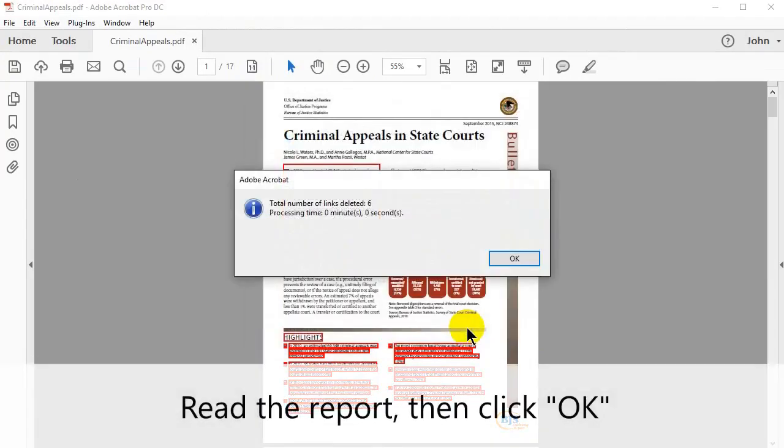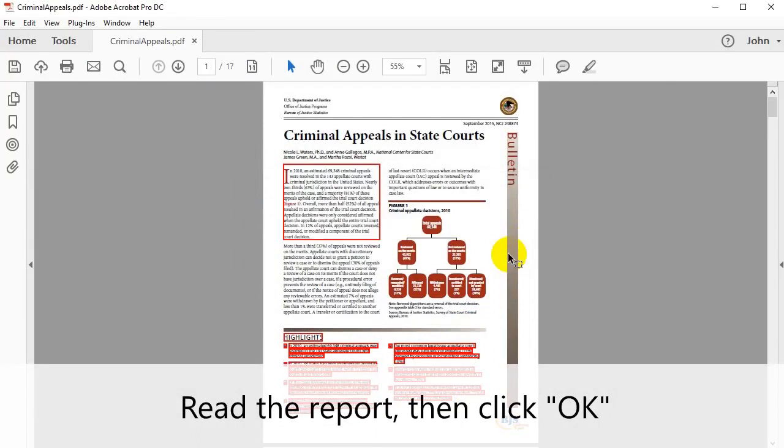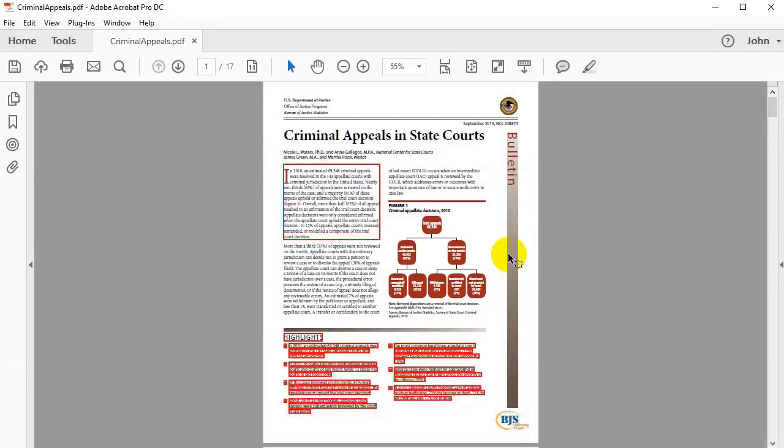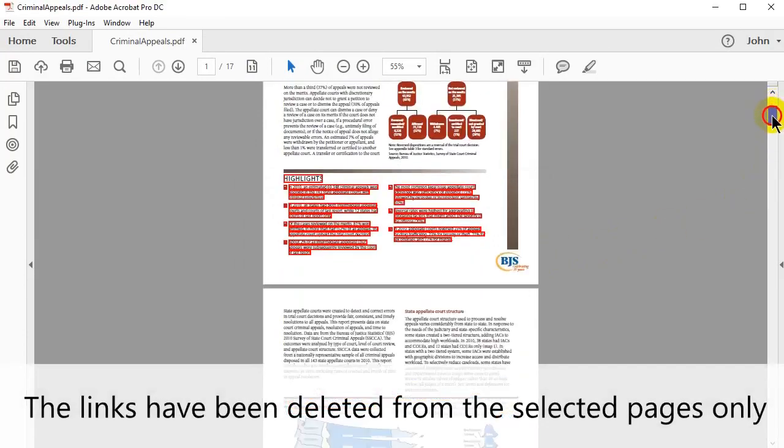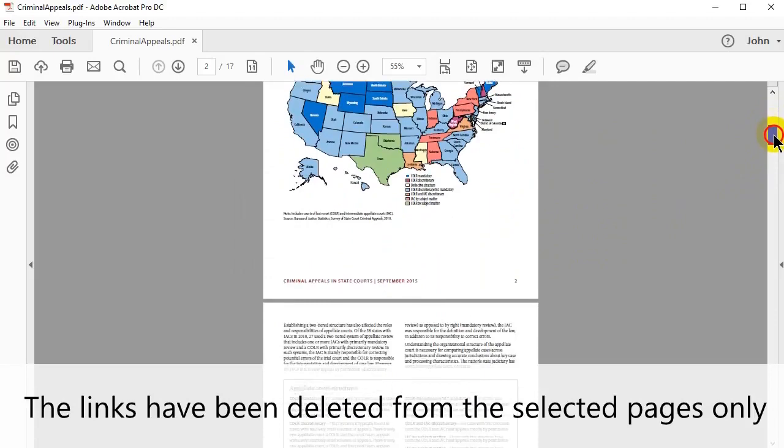Read the report that has generated, then click OK. These links will have been deleted from the selected pages only.